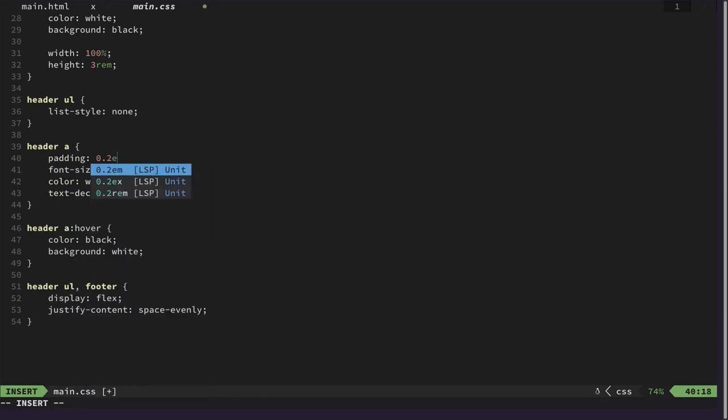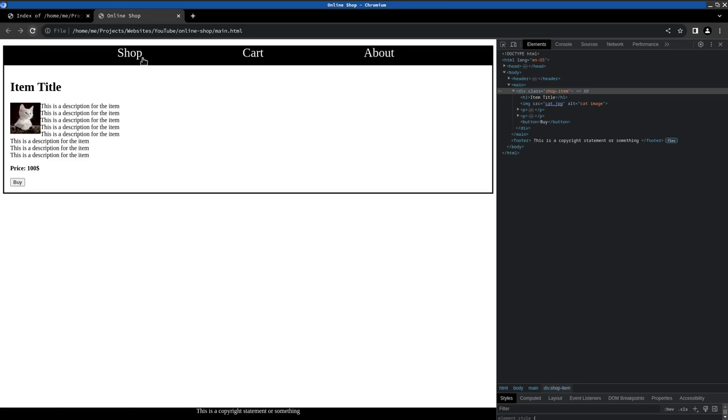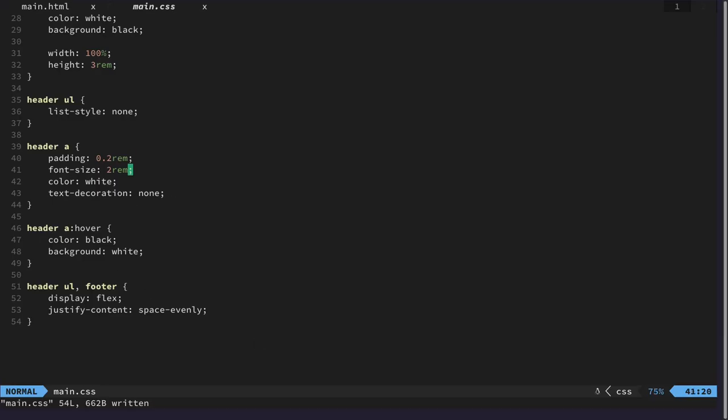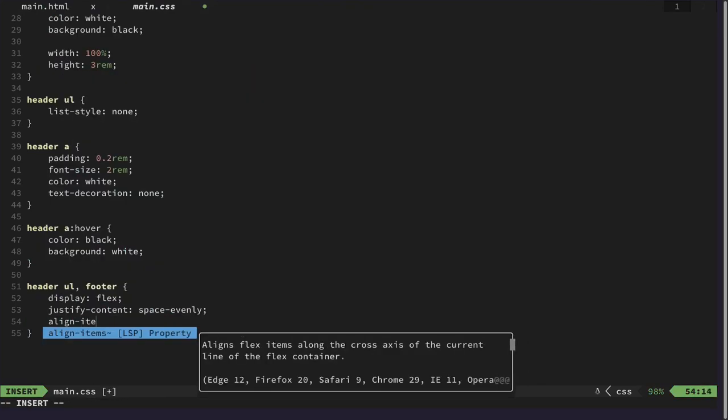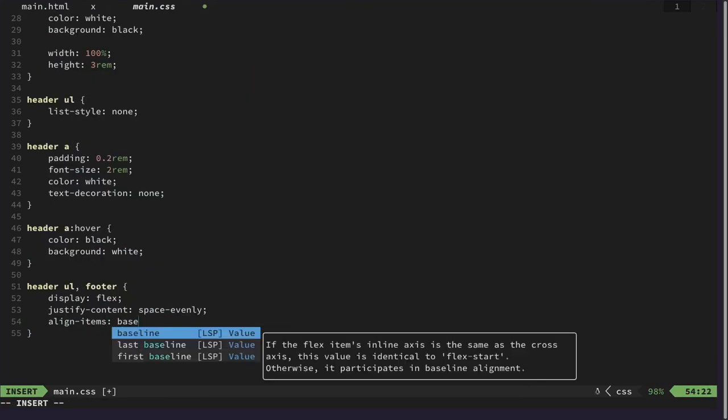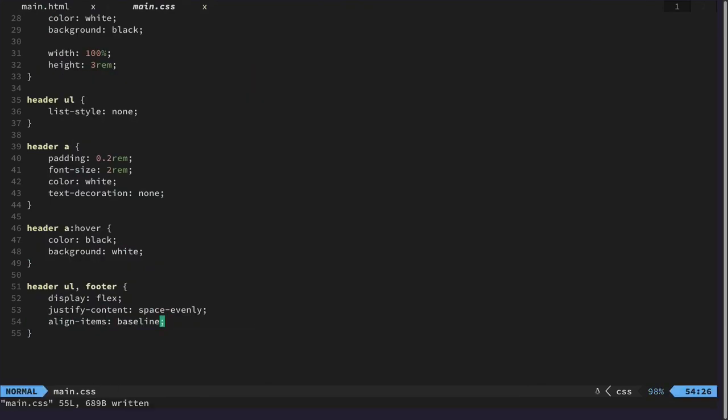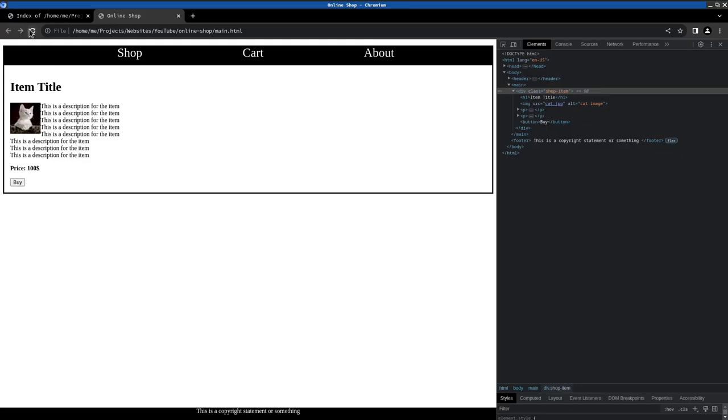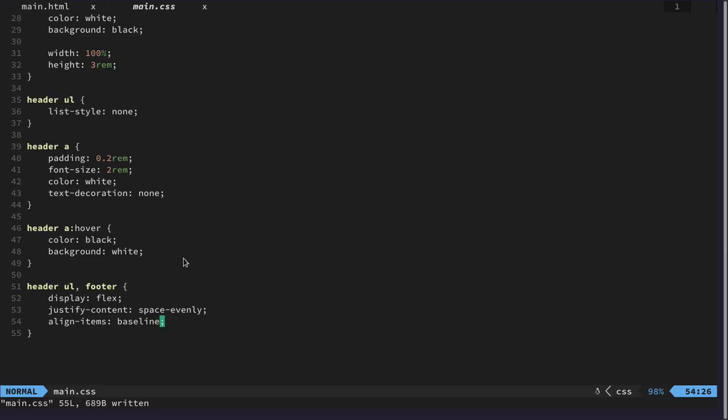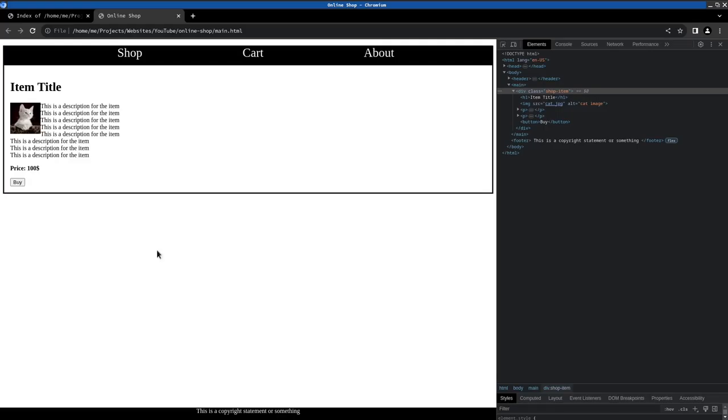I'm giving some padding to the links so they are positioned a little bit better. I'm playing around with the position here a little bit to align the items more.